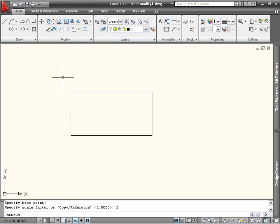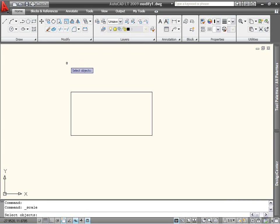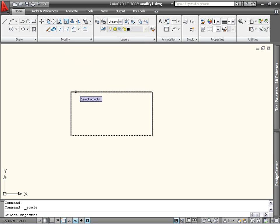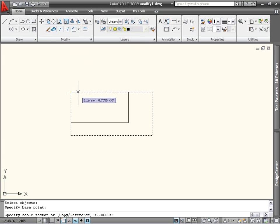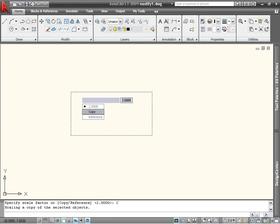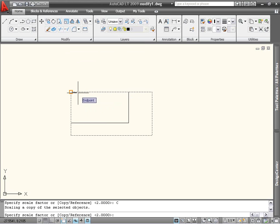The Scale command also includes a Copy option to create a scaled copy of the object while leaving the original intact. So again, I can select the rectangle, select a base point, and this time I'm going to use the dynamic prompt to select Copy and a scale factor of 0.5.